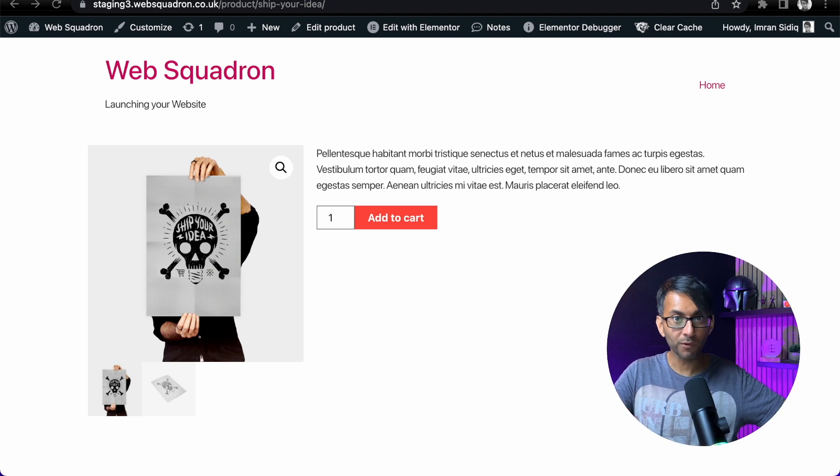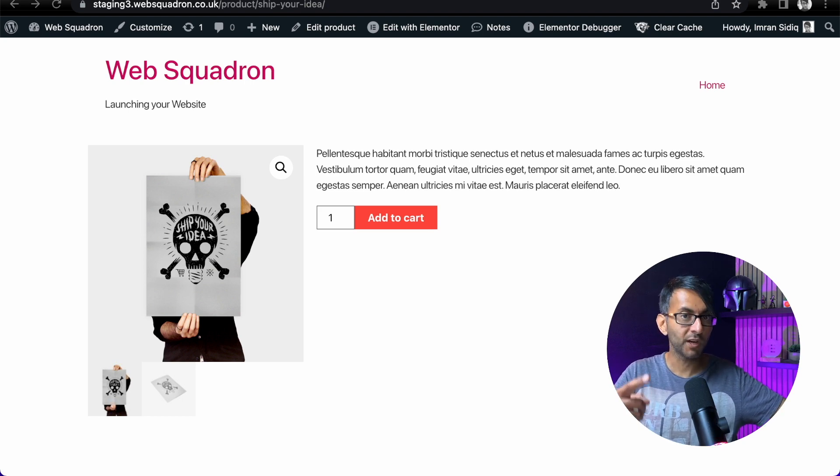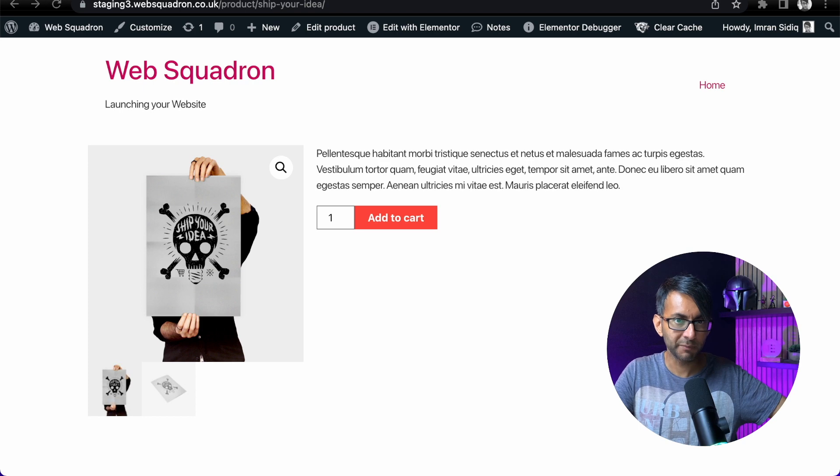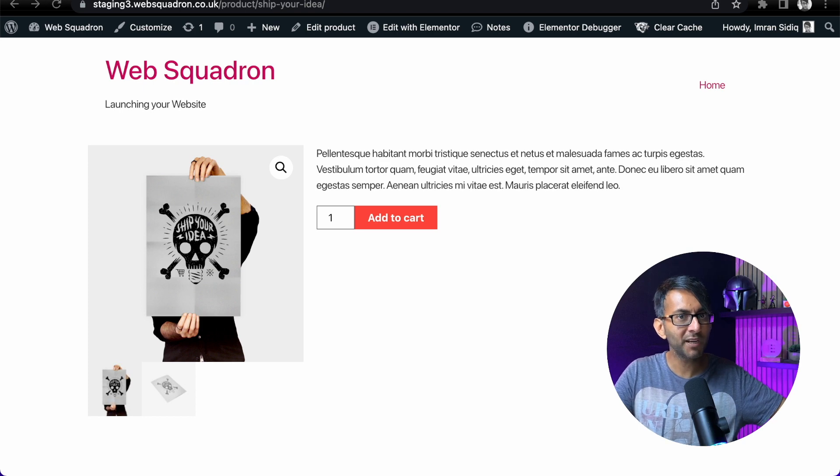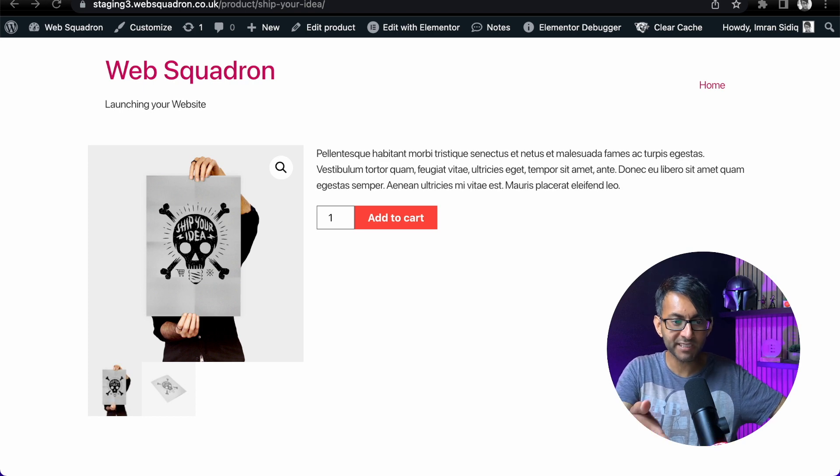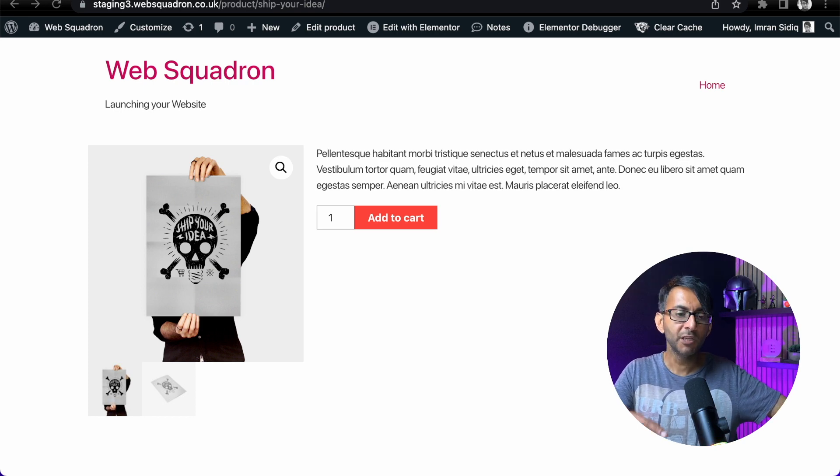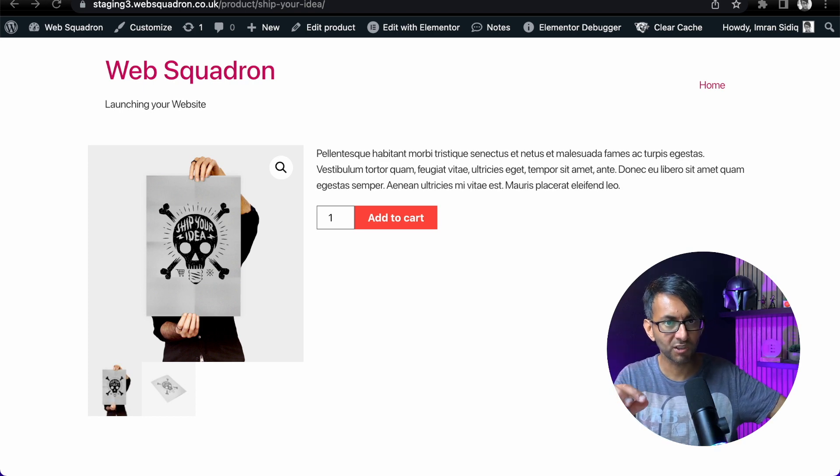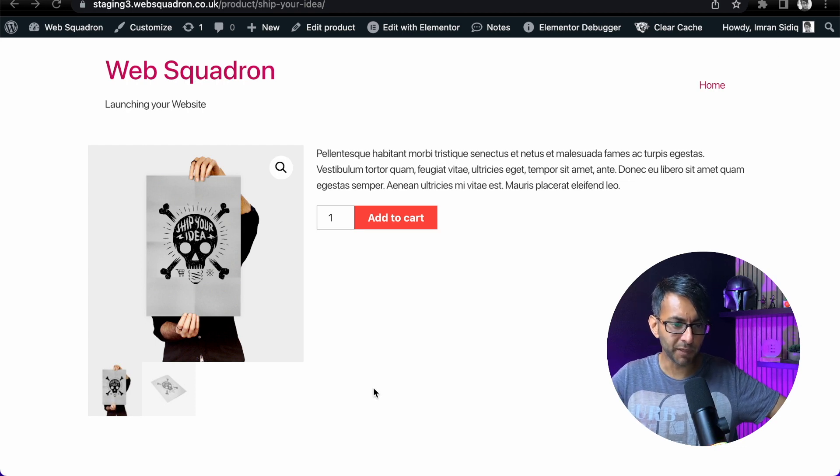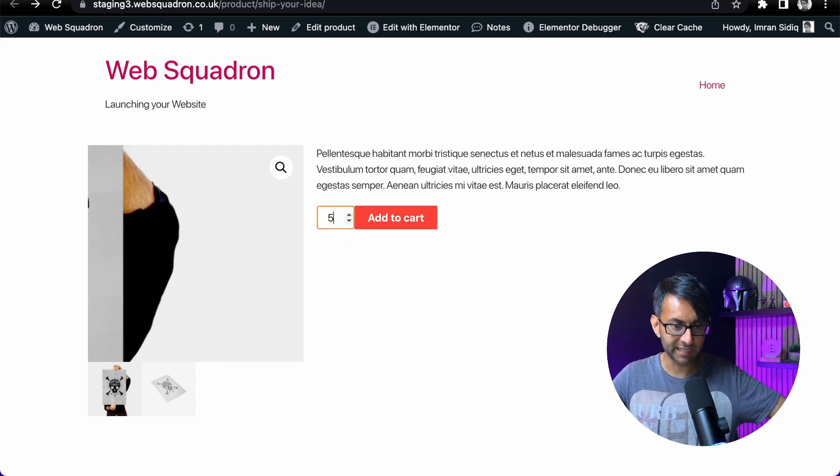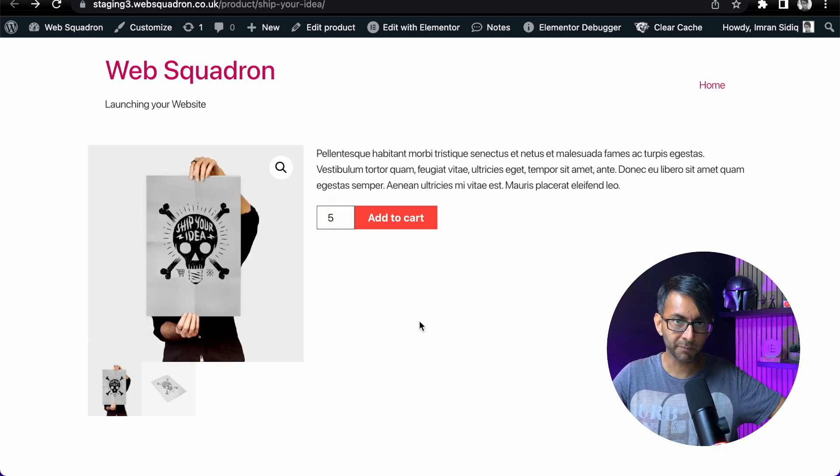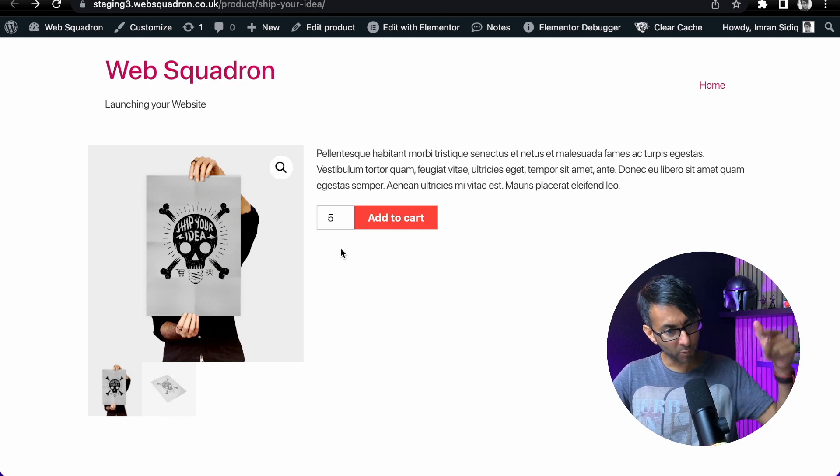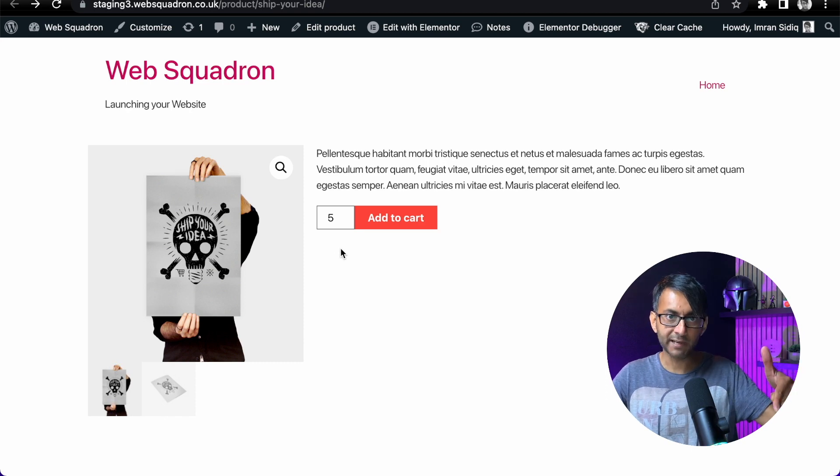Sometimes you don't want the user to just pick one item. You want to influence them a little bit. And you might say, hey, buy this poster, but you want the minimum quantity to start at five. At the moment, we could go up to five if we want in here. That's not a problem. But what if we want it to start there?